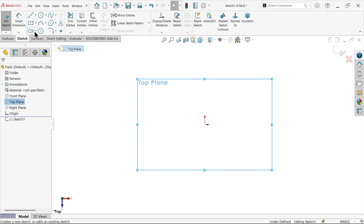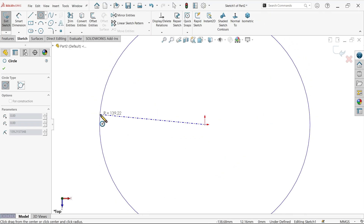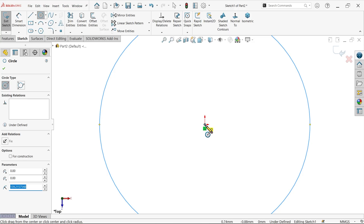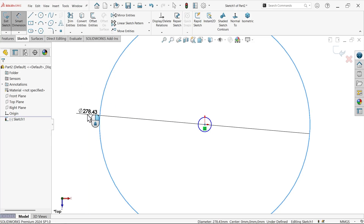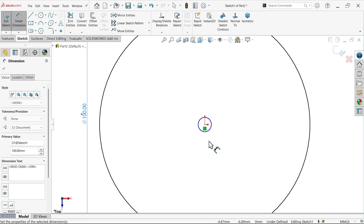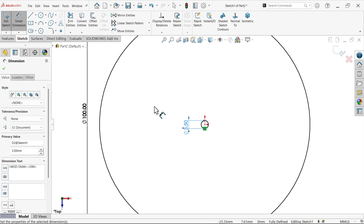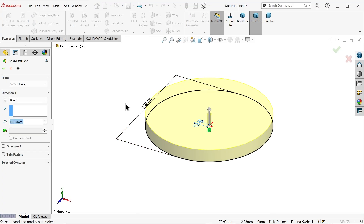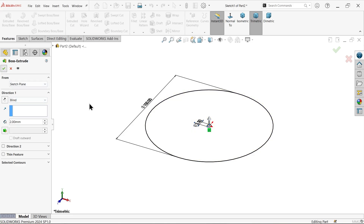On the top plane, activate sketch and draw two circles — one outer circle and one center circle. The outer dimension is 100 millimeter and the center hole is 3.5 millimeter. Simply extrude this and make it 2 millimeter thick.